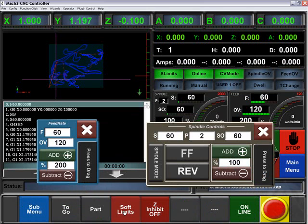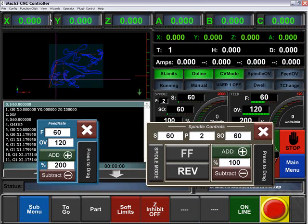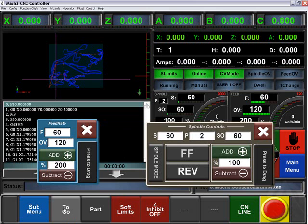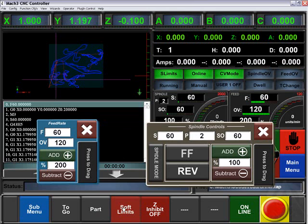We have our limits. We can display these large DROs at the top in distance to go, or part, or machine. We can also turn off and on our soft limits, Z-inhibit, and online or offline.